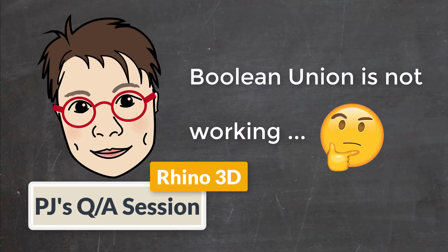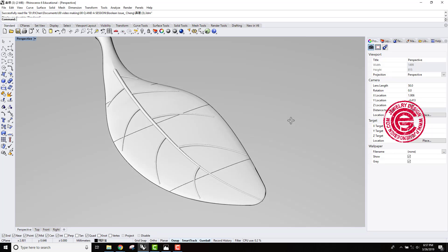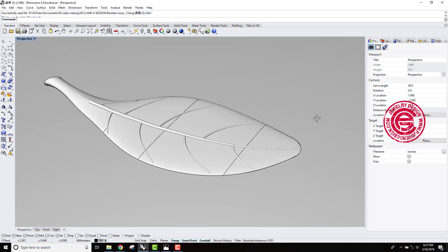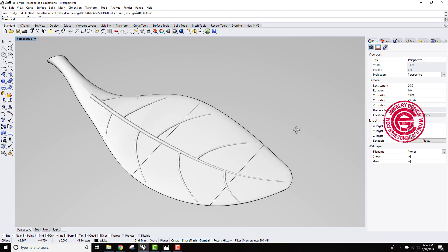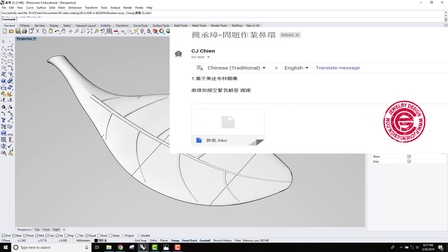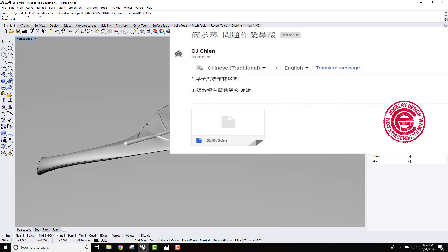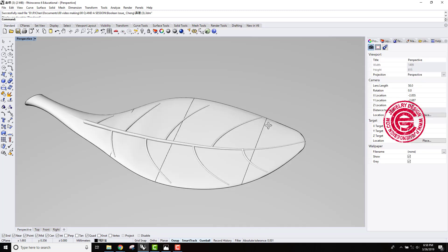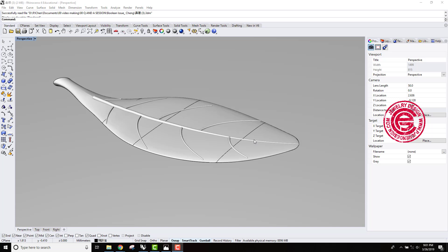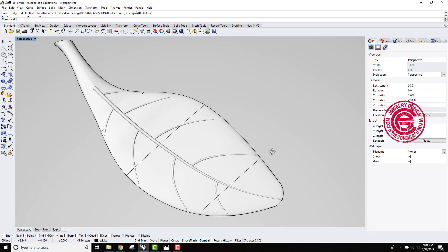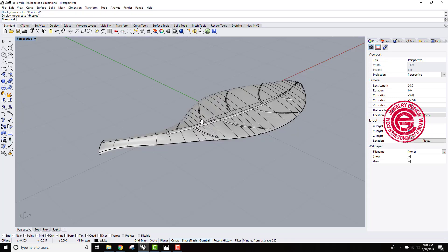Welcome to PJ's Q&A section. This is the third video in a row in our Q&A section talking about Boolean not working. A student of mine from Taiwan, Chen Zhang, is asking questions about why he cannot Boolean this leaf. Let's take a look at possible reasons and how we solve this issue.